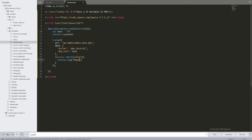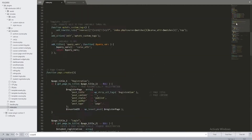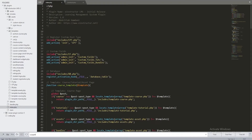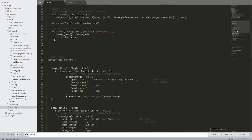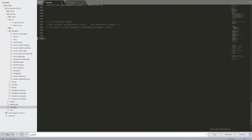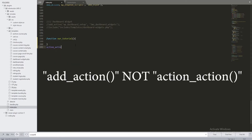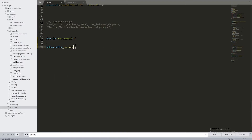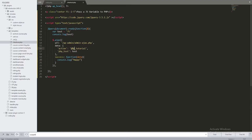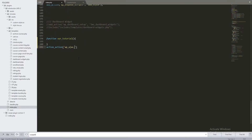Let's save this and go to our index.php file — the main plugin file. I'll scroll down and create a function called our_tutorial(). Below that, I'll add the hook: add_action('wp_ajax_php_tutorial', 'our_tutorial'). The hook name is dynamic — 'wp_ajax_' plus the action name 'php_tutorial' that we set in our JavaScript.